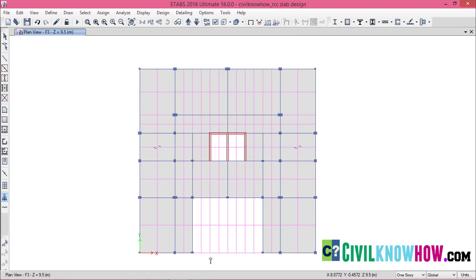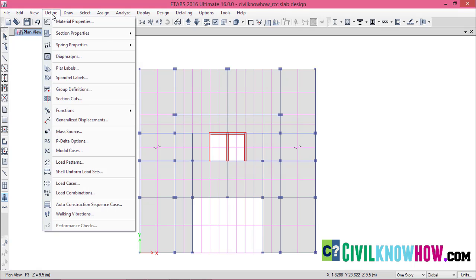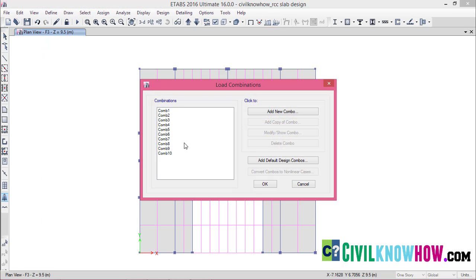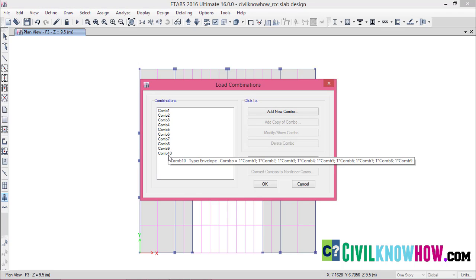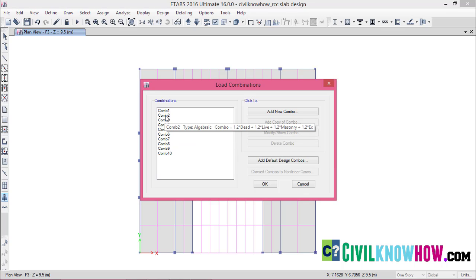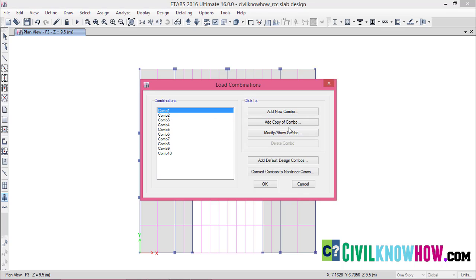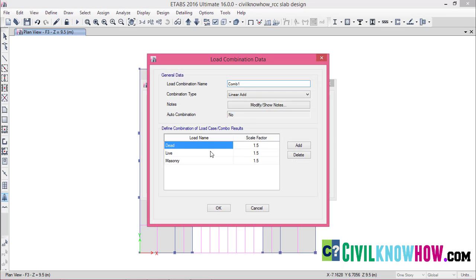Next, we have to design the slab. I am going to design the slab with combination 1, which is dead load plus live load, using a factor of 1.5. If you go to Define and Load Combinations, I have already defined 9 load combinations with an envelope combination that is combination 10. For this tutorial, we only need combination 1 for slab design — which is dead plus live plus masonry.